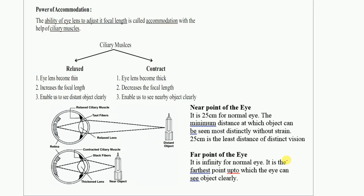The power of accommodation is the ability of the eye lens to adjust its focal length in order to see distant objects as well as nearby objects. When we look at something near or far, our ciliary muscle does the work automatically — it is very fast. The power of accommodation works with the help of the ciliary muscles.